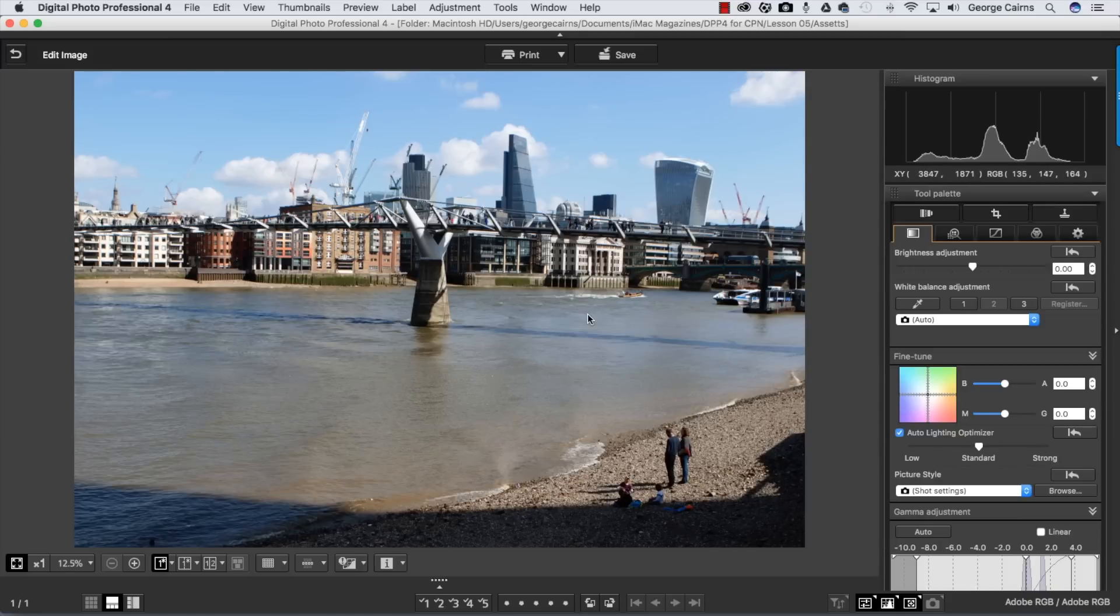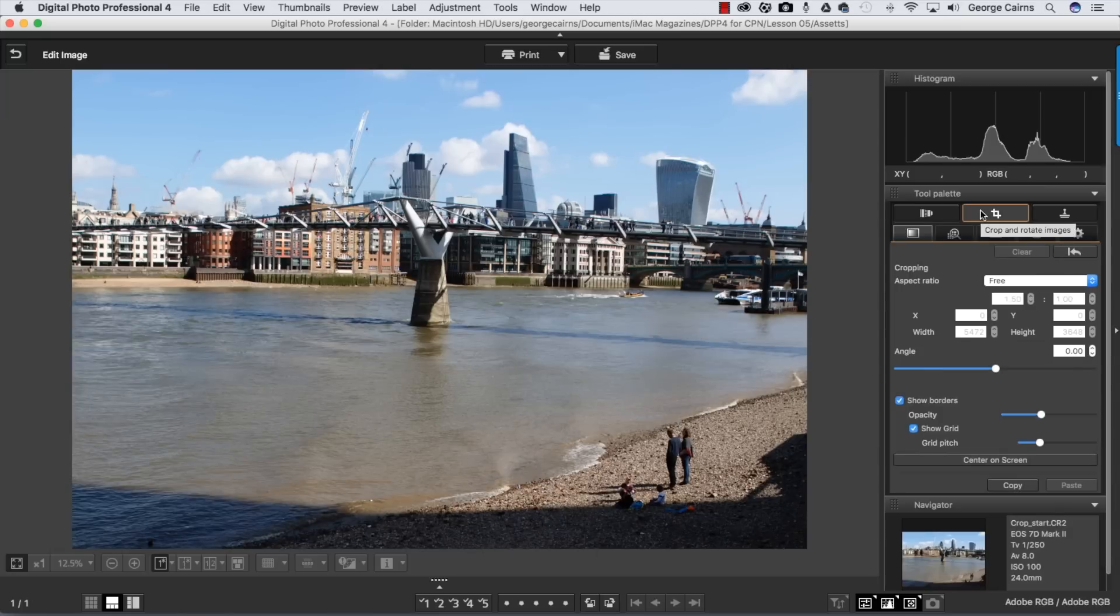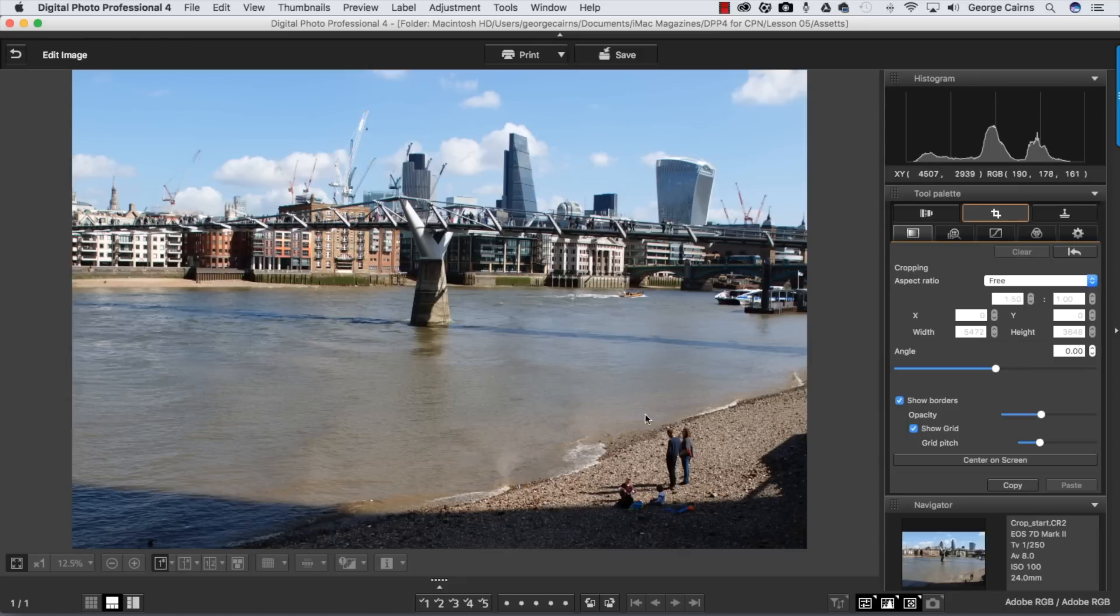There's a few things I could have done to change my composition on location, but fortunately we can recompose the shot in Digital Photo Professional 4 courtesy of the Crop and Rotate panel. So let's click to select that. Let's kick off by improving our composition and getting rid of some of these foreground details and zooming in on the distant buildings.